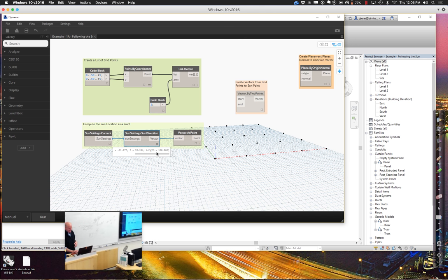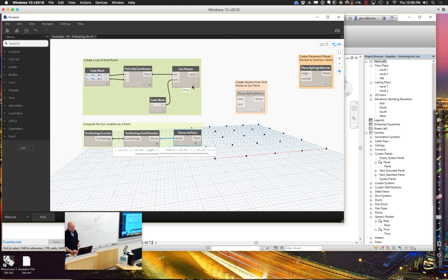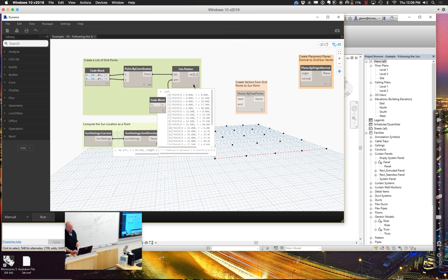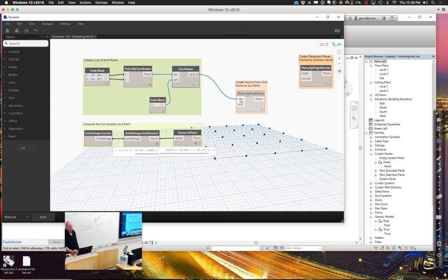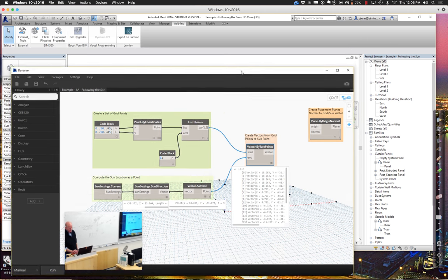Now what we're going to do is take that vector and give it as a point, so I can go through and take these grid points and that sun point and get them together. This is a list of points — a bunch of x, y, z points — and this is a single point. I'll use a function called vector by two points: a starting point and an ending point, and it gets the vector connecting them. The starting points are the real ones on the ground, and the ending point is the sun. Pulling those two together, what I should get is just a whole bunch of little vectors all pointing at the sun.